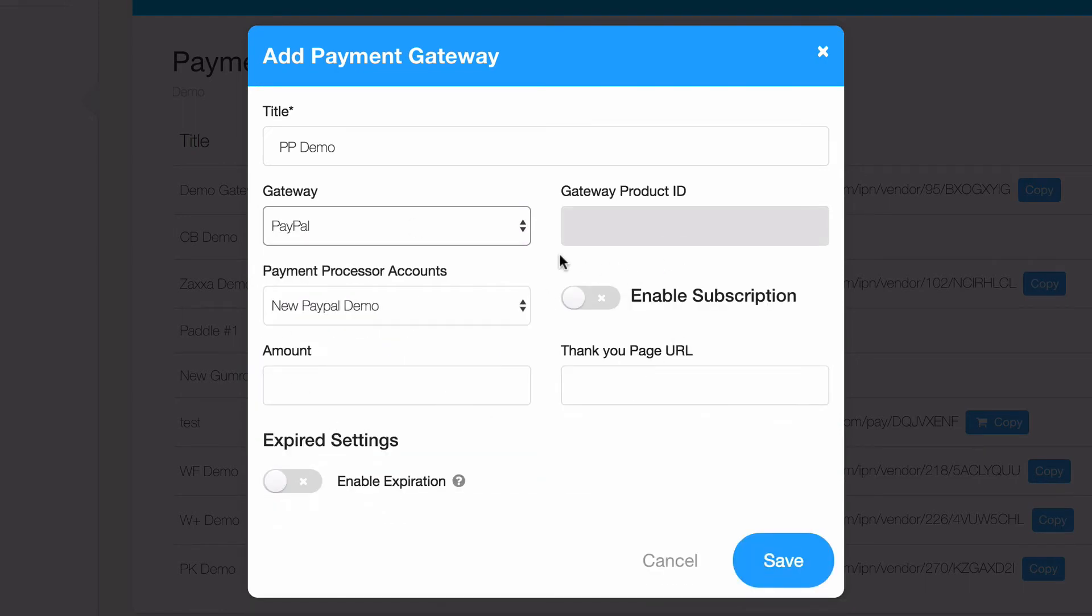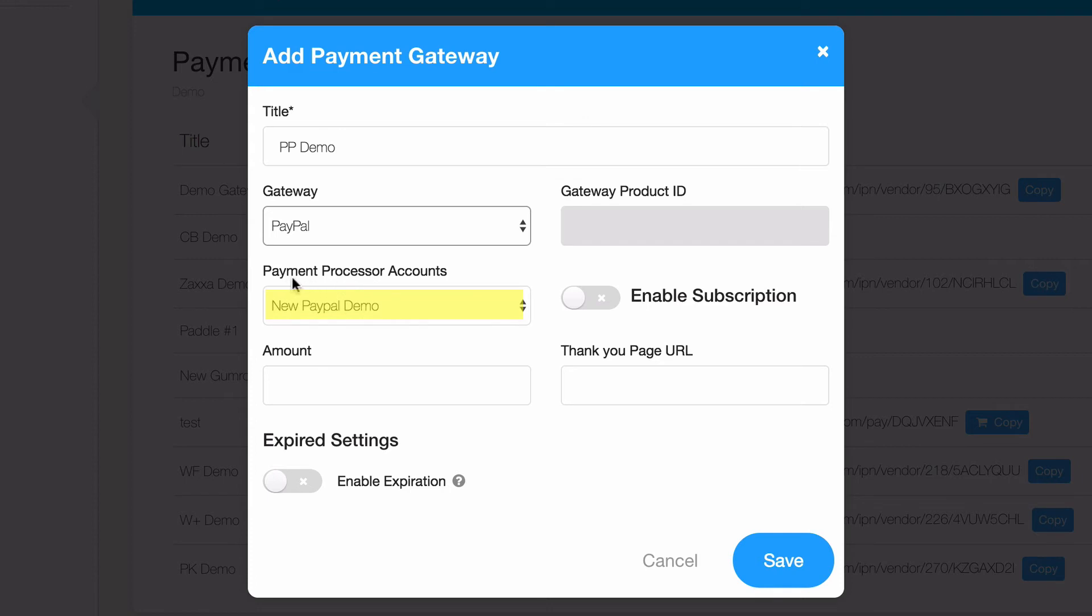We do allow for a product to be sold as a subscription using PayPal, and we'll cover that in another tutorial video. But for now, we'll assume that you want to charge a one-time price. Make sure that the PayPal payment processor account we just created is selected. Then enter the price in US dollars that you'll be selling your product for.